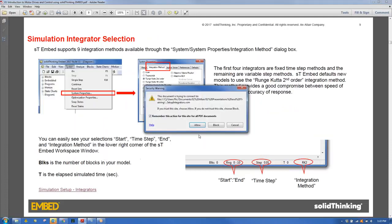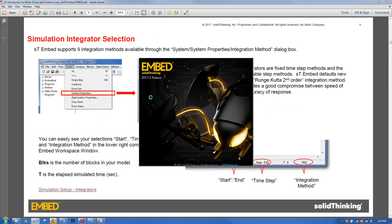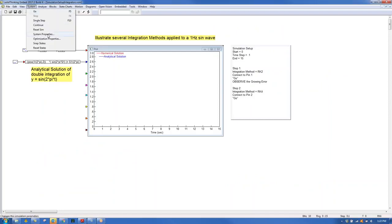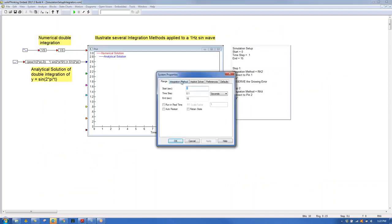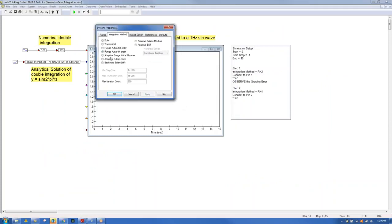Standard integrators are available in the application under System Properties, Integration Method tab. Fixed-step integrators include Euler, Trapezoidal, and two Runge-Kutta variants. Variable-order integrators follow, plus a stiff integrator seldom used in embedded applications. For embedded systems, the Euler integrator is used almost universally.